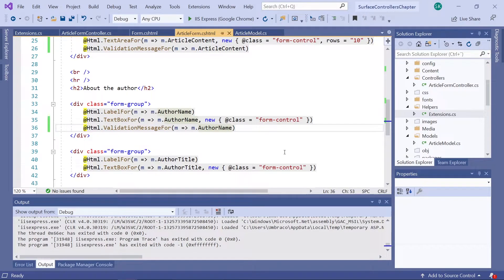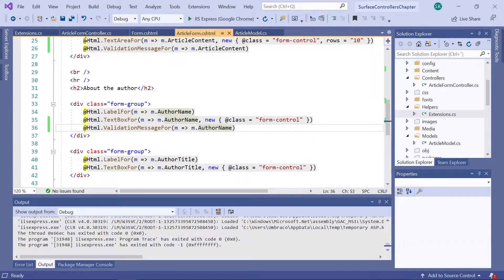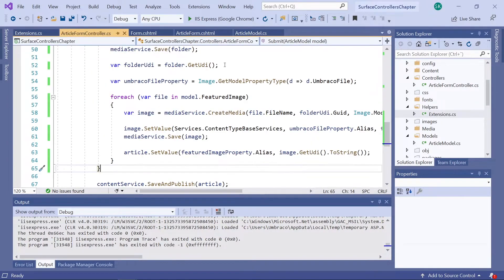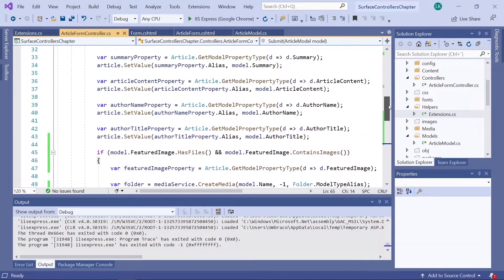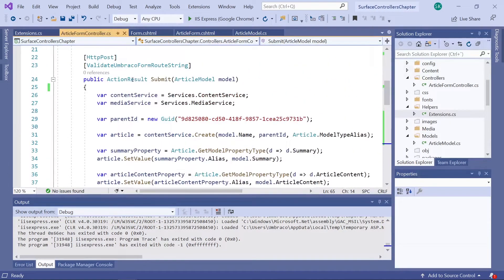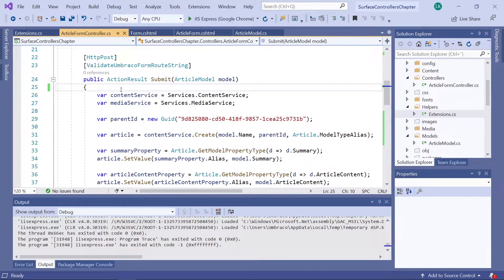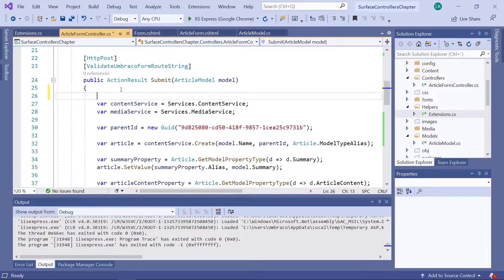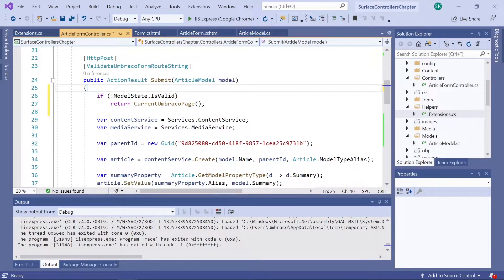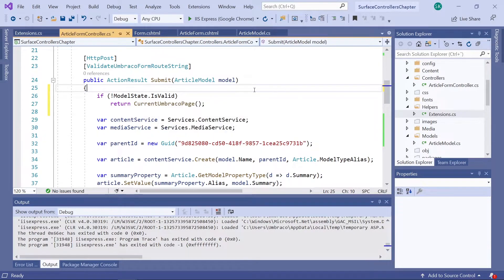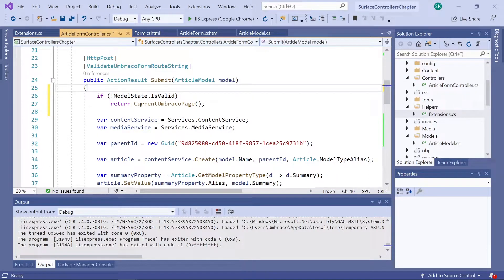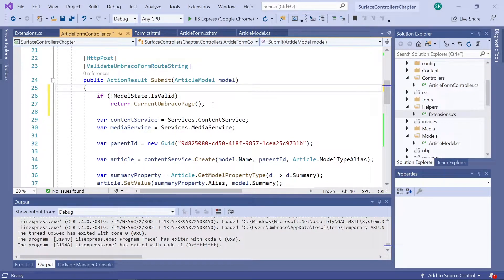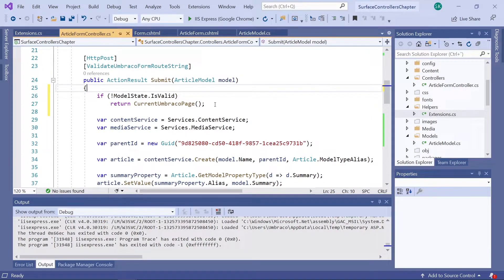The final thing we need to do for this server-side validation is that we need to add another if statement to our controller. So let's just find that up here. And then all the way at the beginning of the submit method. So up here. We will add this snippet. Which will check whether the data in the model is actually valid. And if it isn't, it will return the current Umbraco page. And we should see our validation messages. Alright. Now we've added the server-side validation. Let's see how that looks.